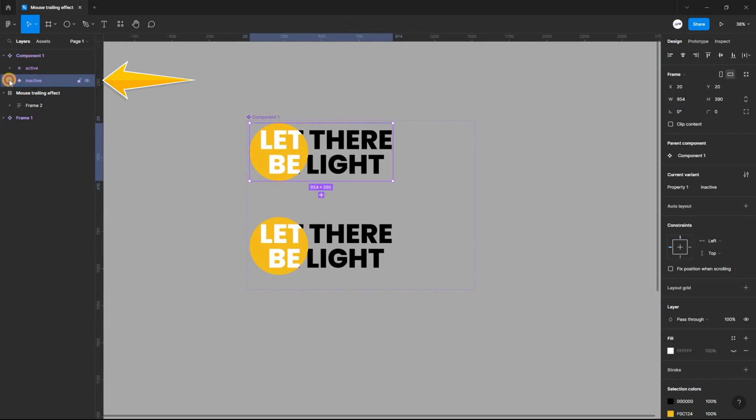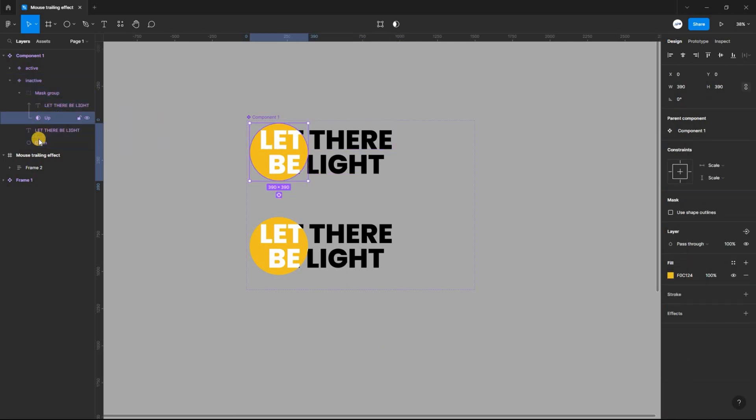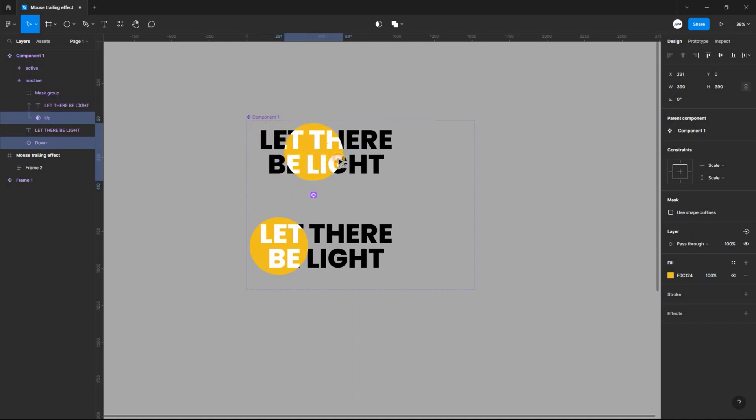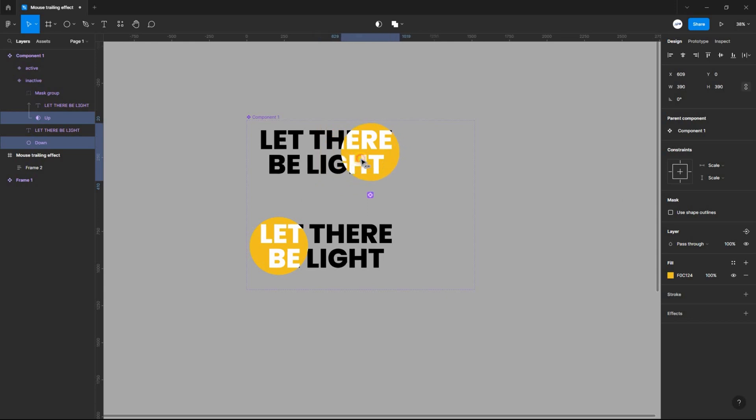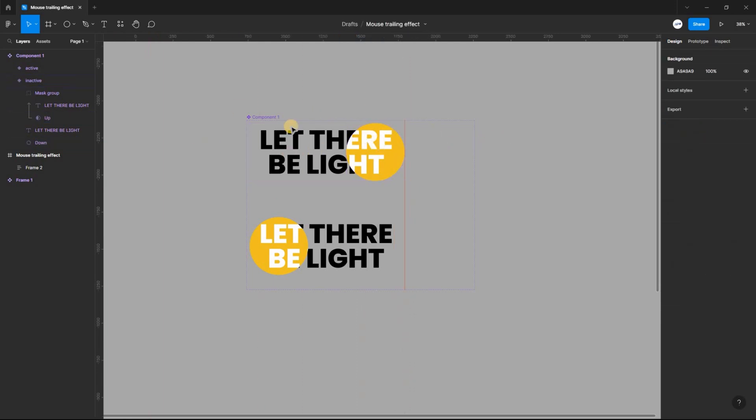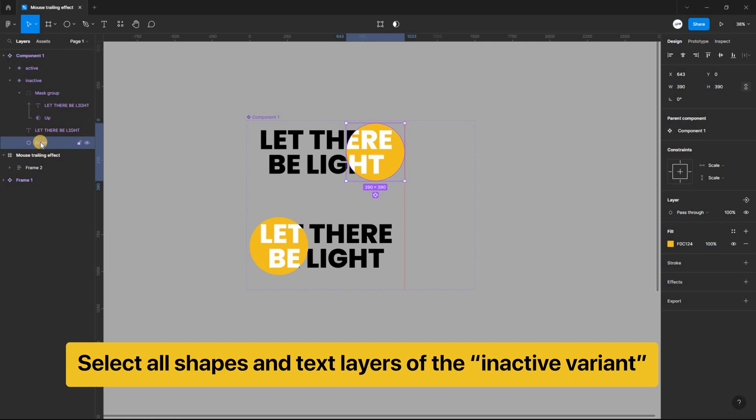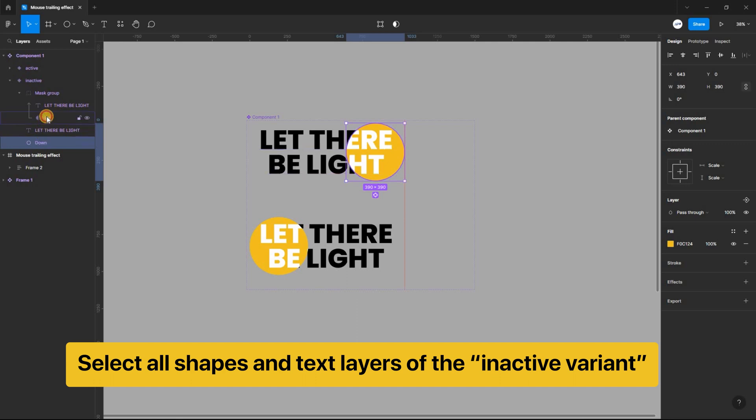Next, select and expand the inactive variant and holding down on the ctrl key, select the up and down ellipse and drag it to the right. Select all the shapes and text layers of the inactive variant and set the opacity to 0%.